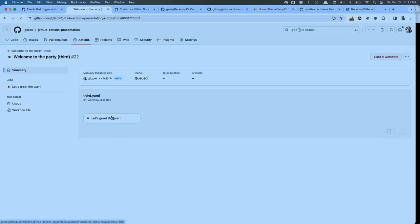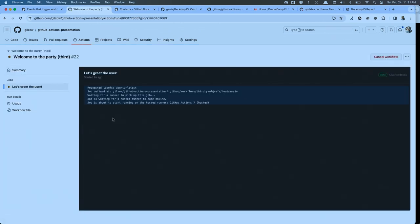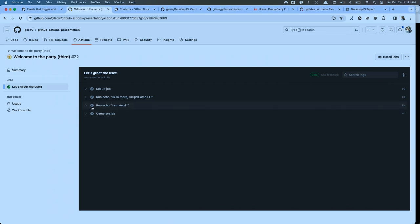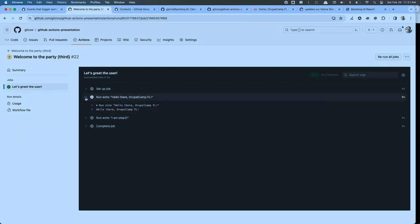There it goes — there's 'Let's greet the user,' starting the job. And sure enough it said... hello DrupalCamp Florida!